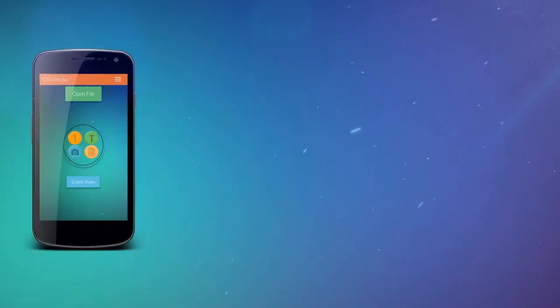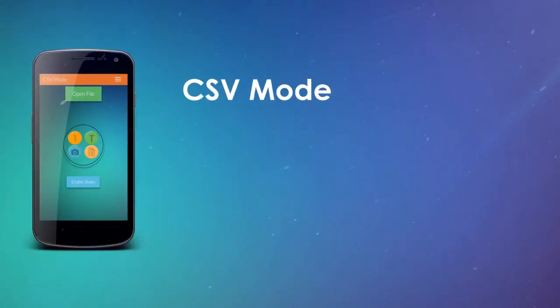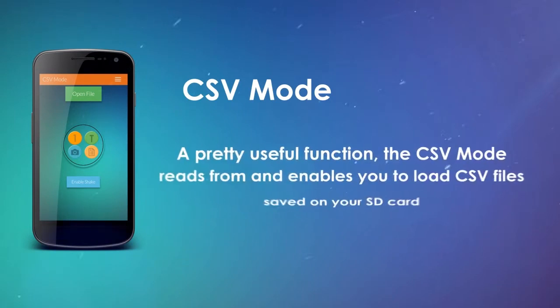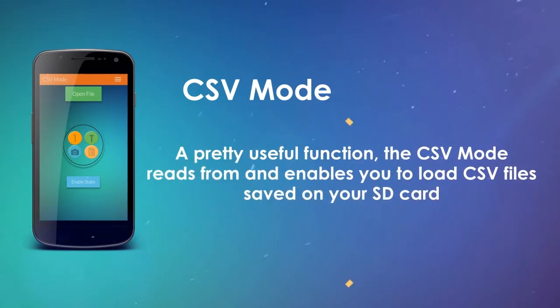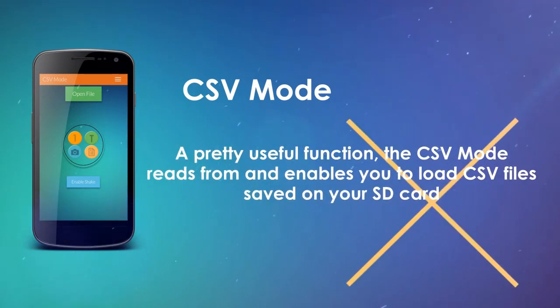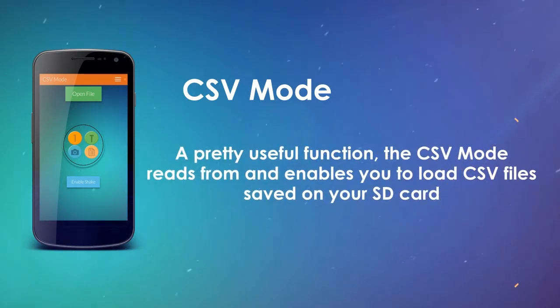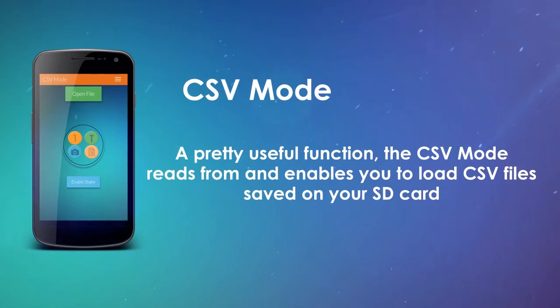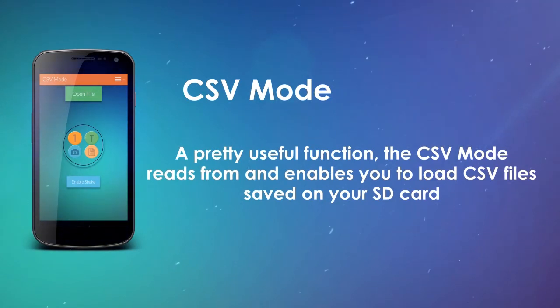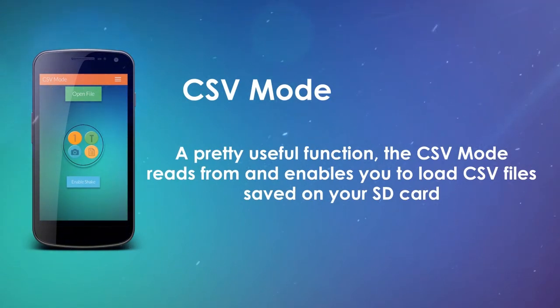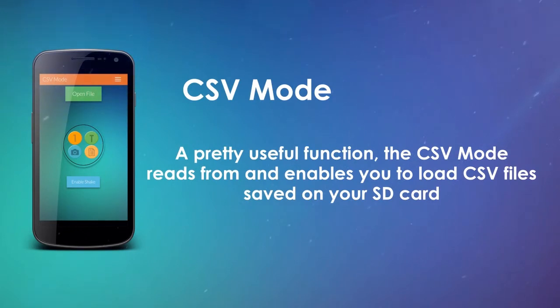And for CSV mode, a pretty useful function, the CSV mode reads from and enables you to load CSV files saved on your SD card. This definitely comes in handy if you have a long list of choices.